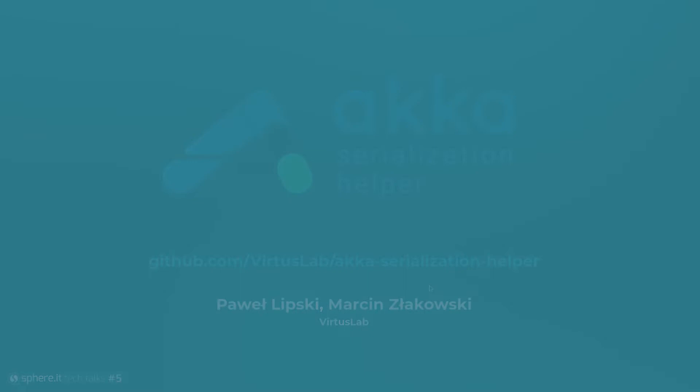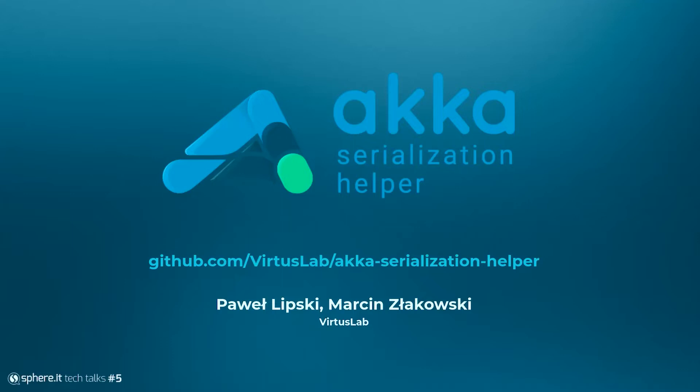Welcome to SEOIT part 5. The very first presentation will be about Akka Serialization Helper. That's a new open source software tool developed at VirtusLab, mostly by Marcin Swakowski. He did most of the development. I was just the author of the idea.